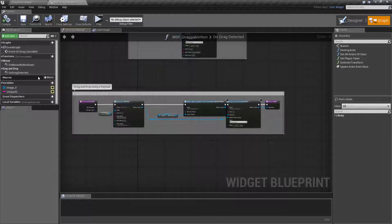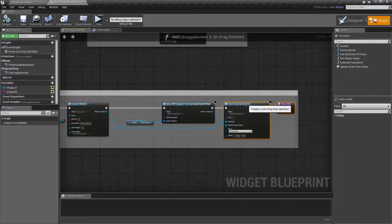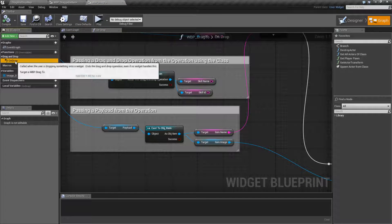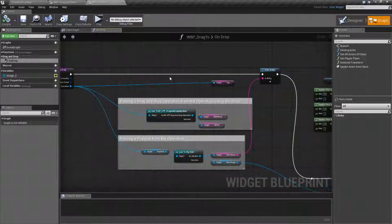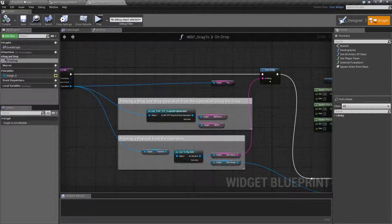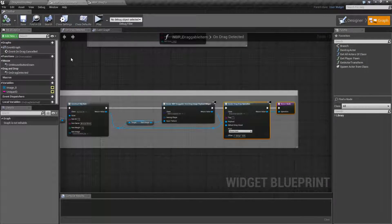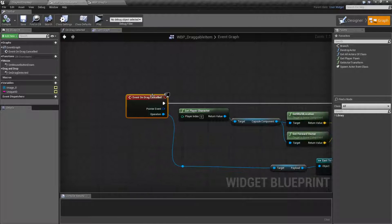When you do the drag detected and you're creating your payload, there's no real issue. As long as we drop it onto something like a Drop 2 which has the on drop event, it knows how to handle it. However, if you drop it somewhere else, it's going to fire off the on drag canceled event.